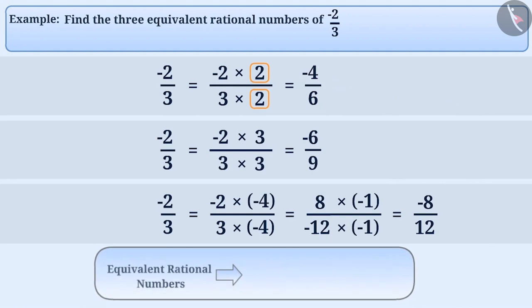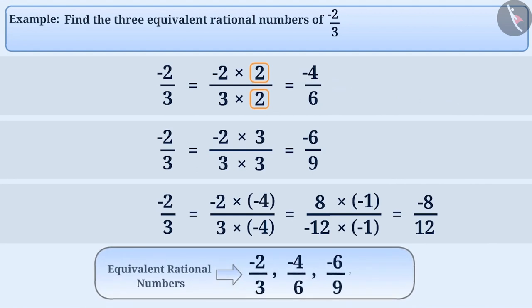Thus, minus 2 by 3, minus 4 by 6, minus 6 by 9, minus 8 by 12, etc., are equivalent rational numbers, since they are equal to each other.